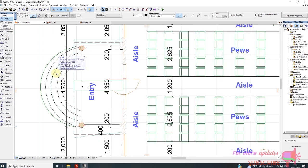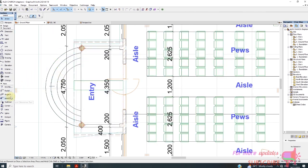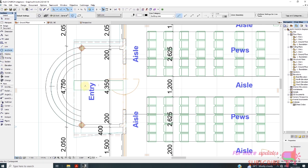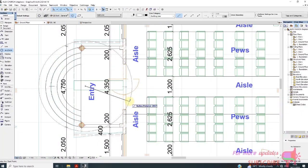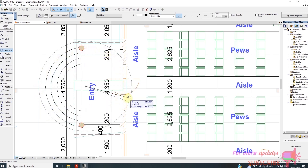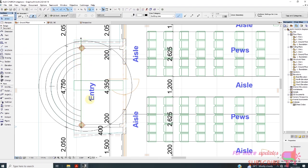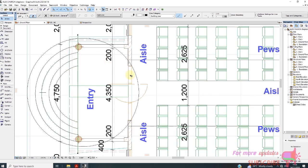I'll just activate circle. Pick that point, then that point. Drag this, then right-click control, then trim this part.